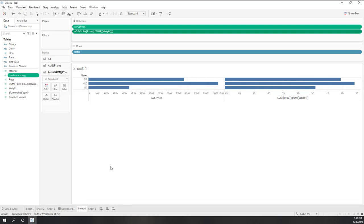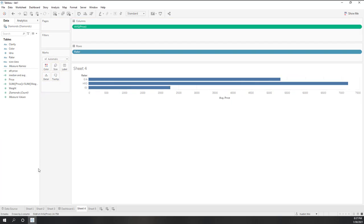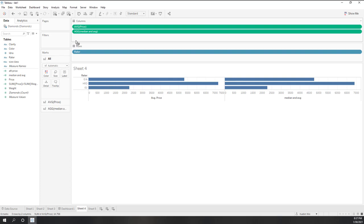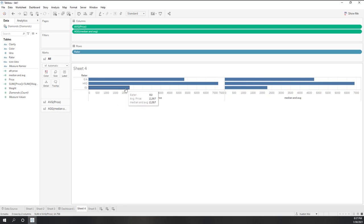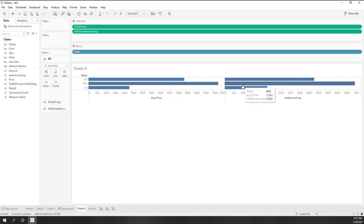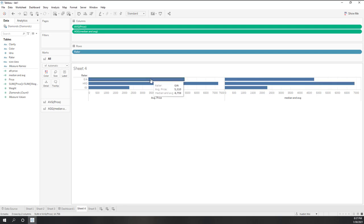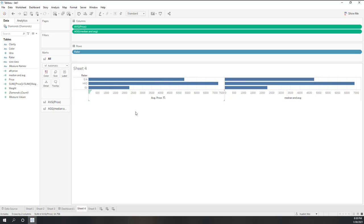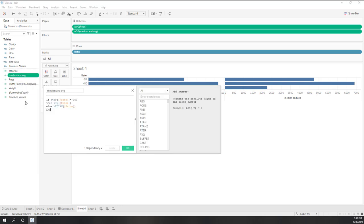Let's bring this aggregated function out and view the median and average price results. For IGI, we are showing the average price. For HRD, one chart shows the average price and the other shows the median price. For GIA, the left chart shows the average price and the right shows the median price. That is how we use aggregated functions.